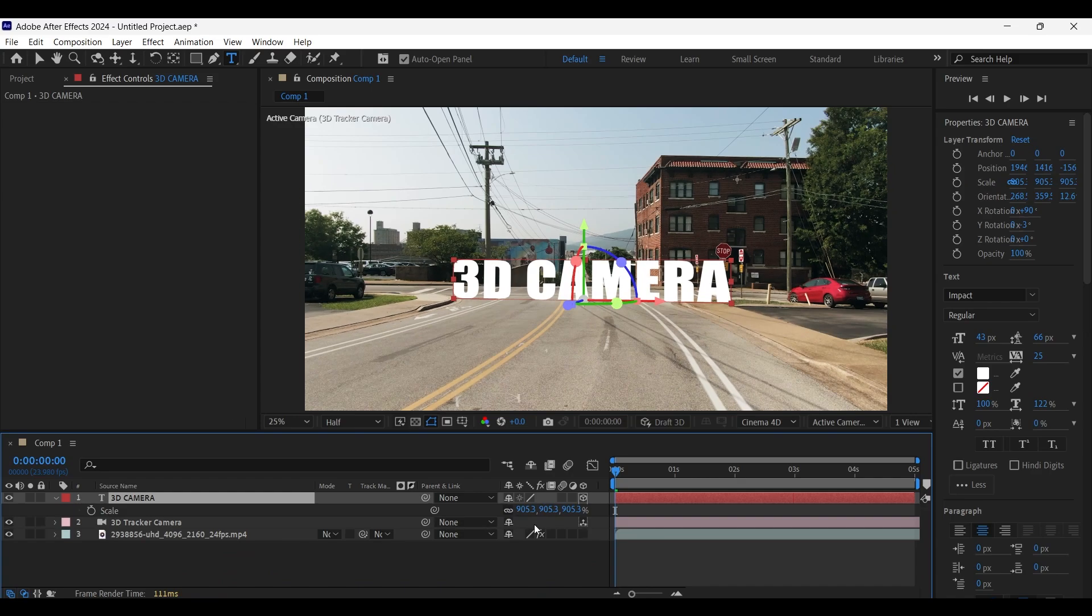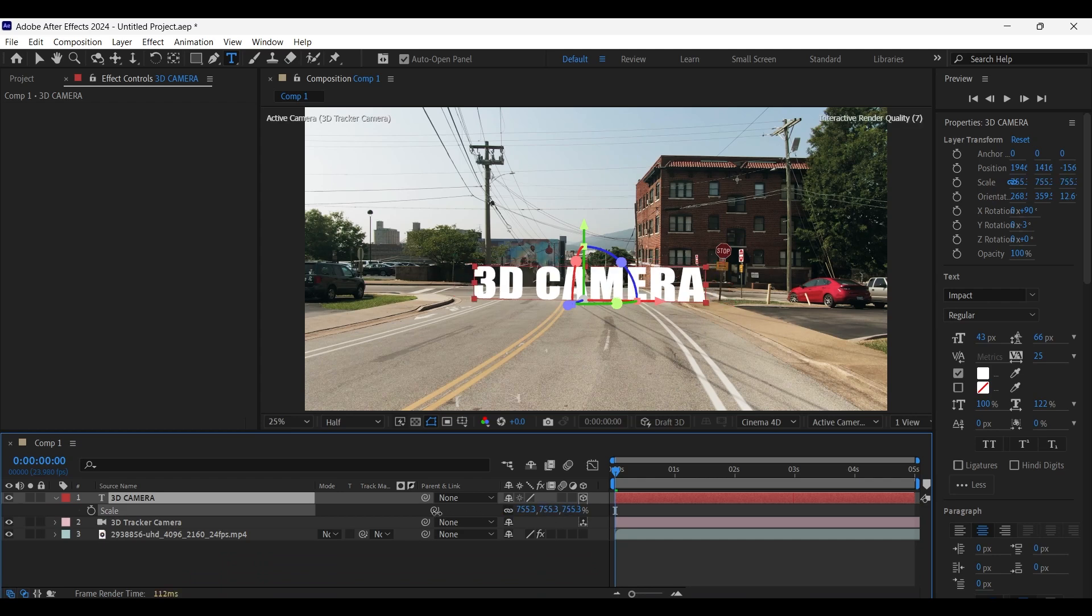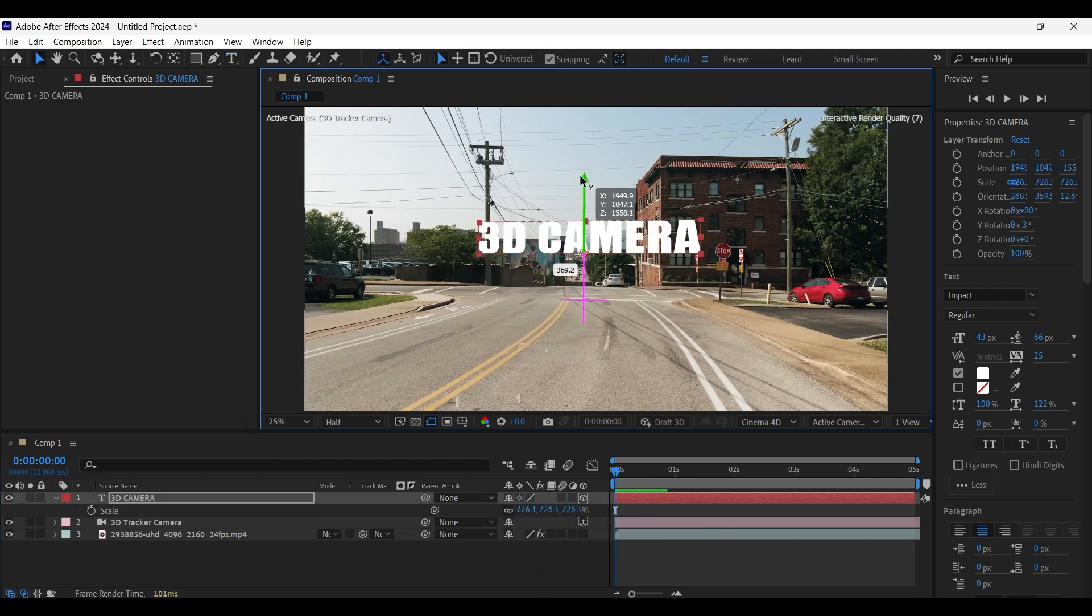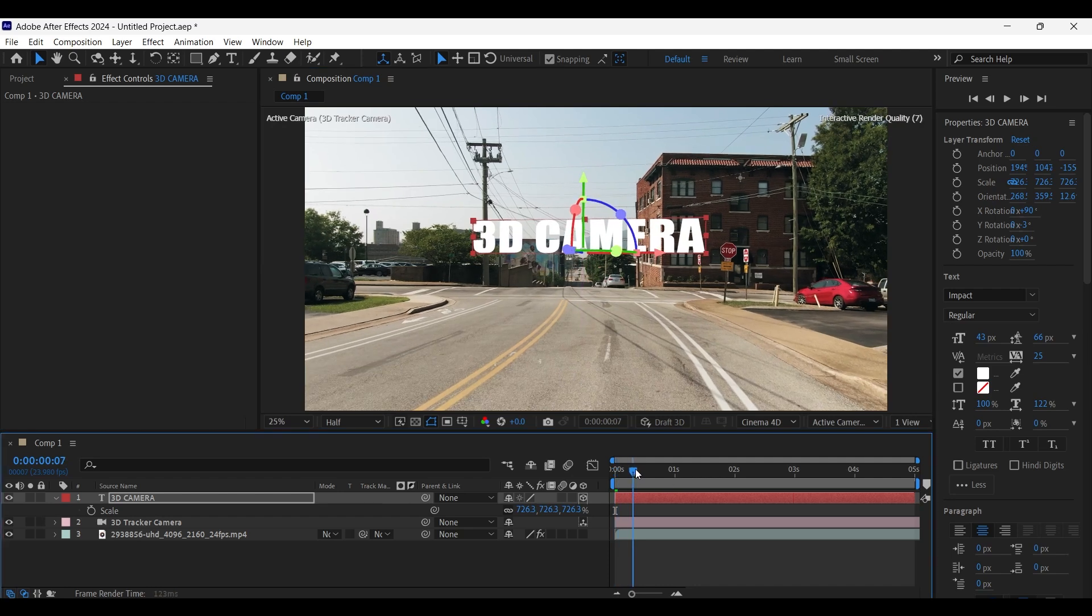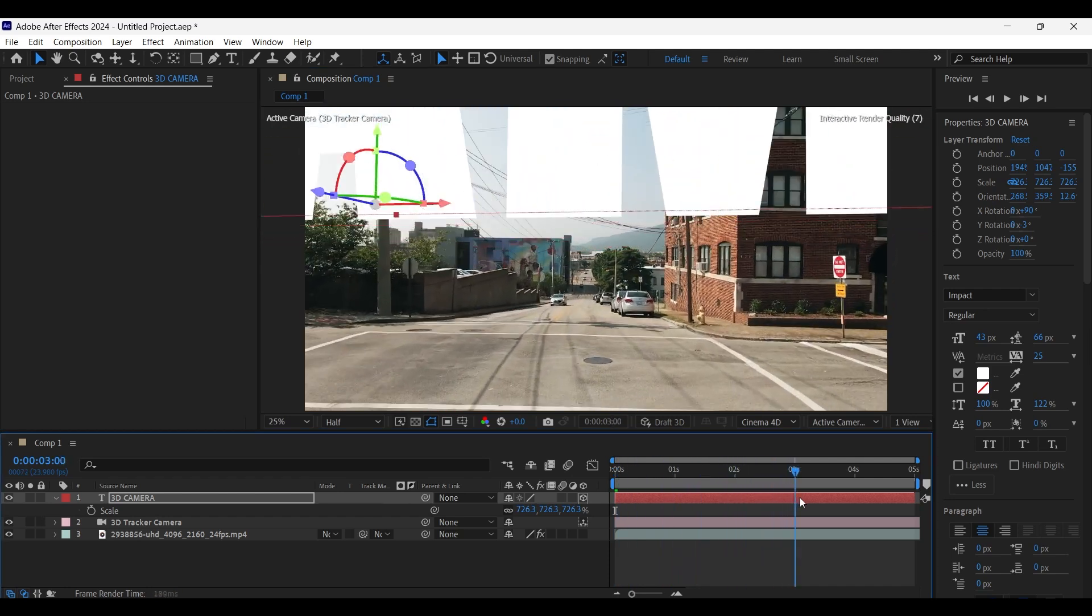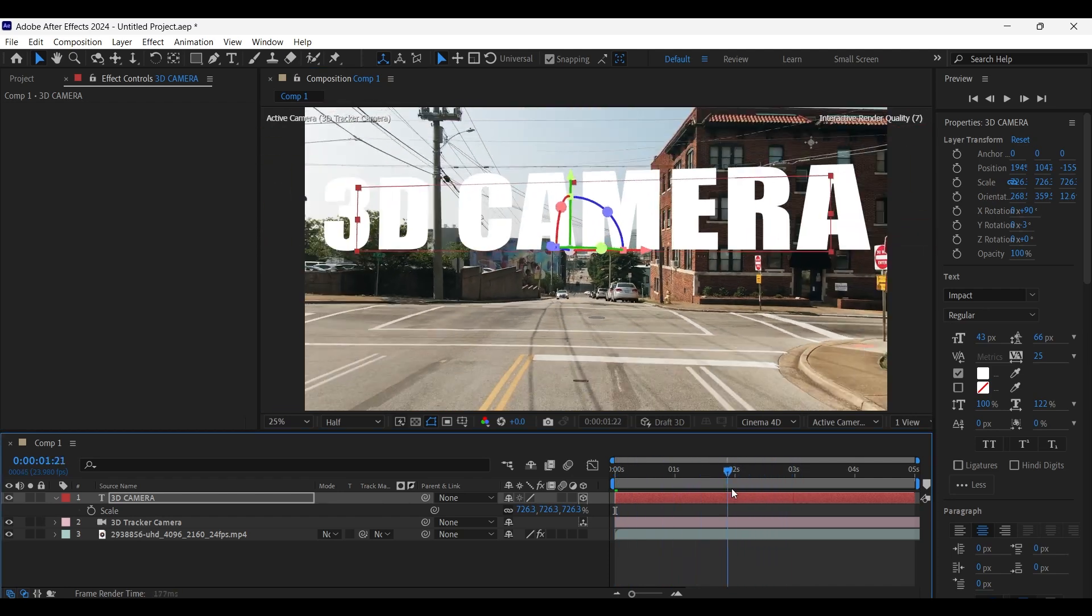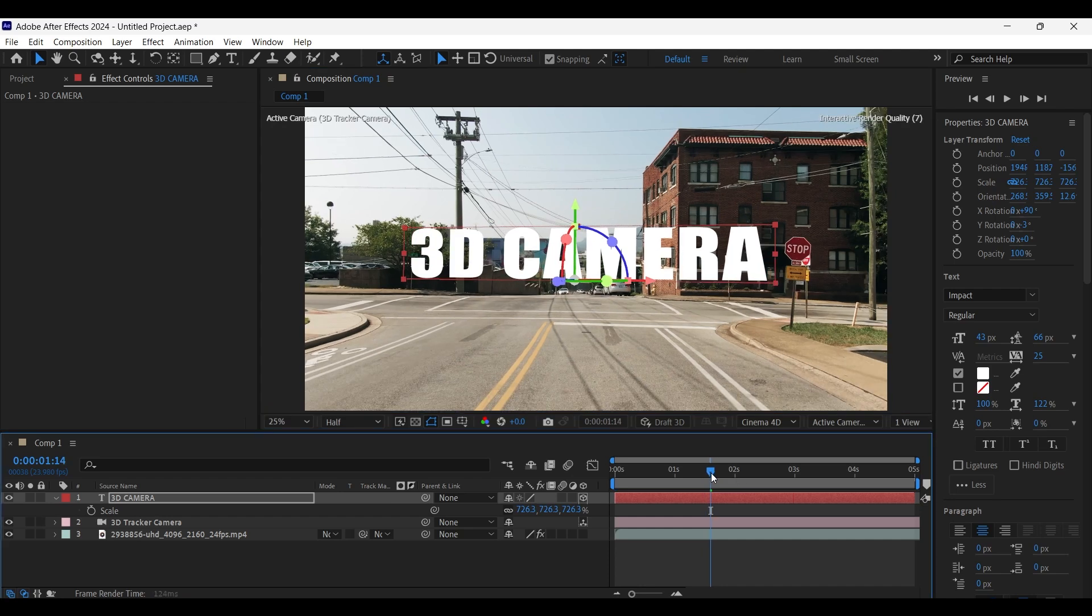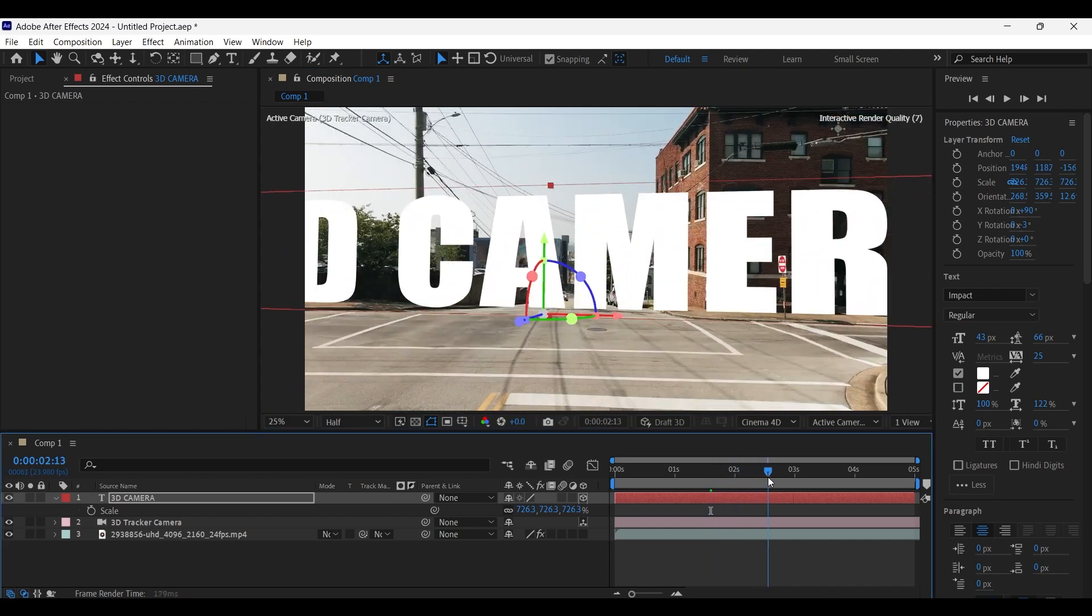Now here I would like to decrease its scale even more. So let's play and see what we have got. Bring it down a little bit by dragging the Y axis handle as shown here.